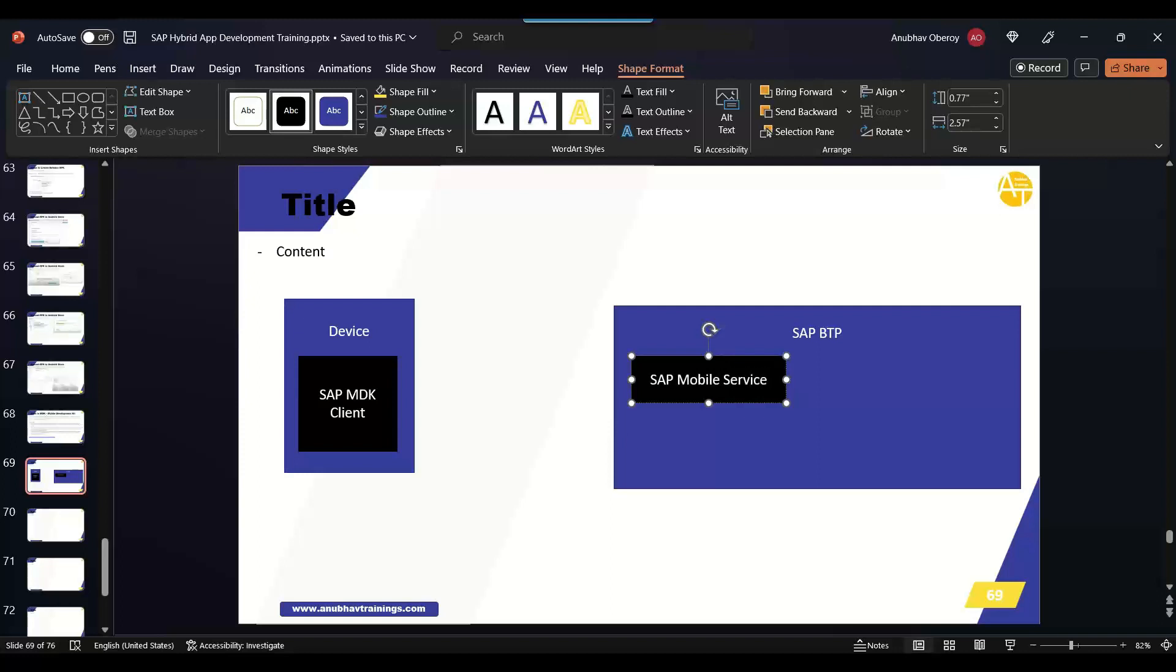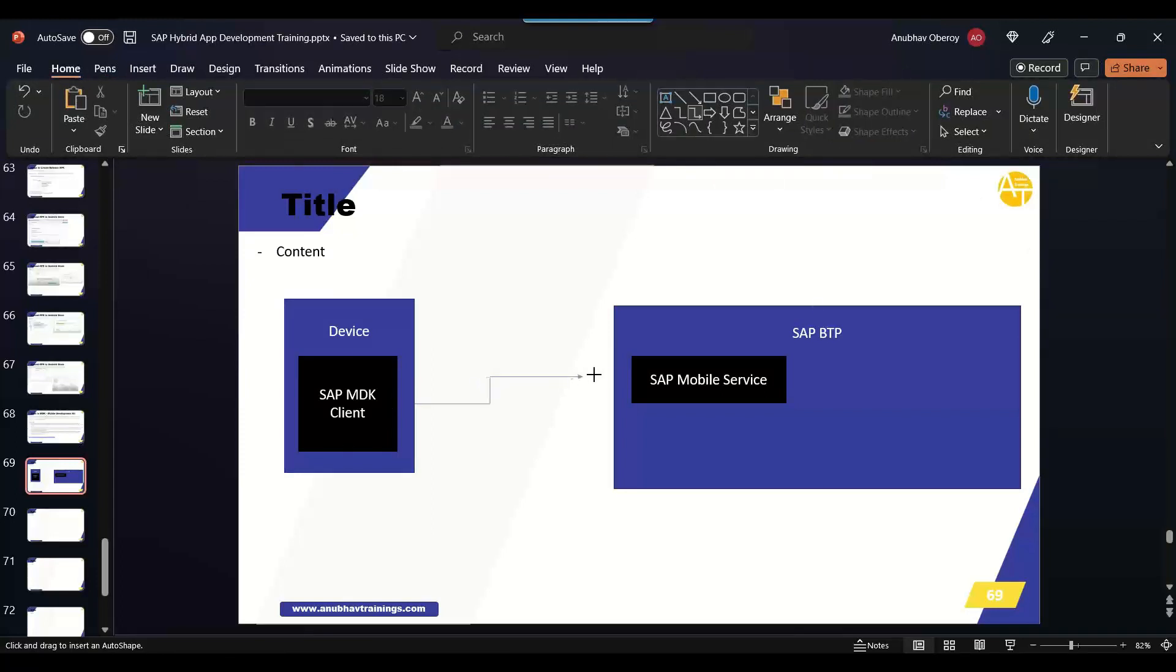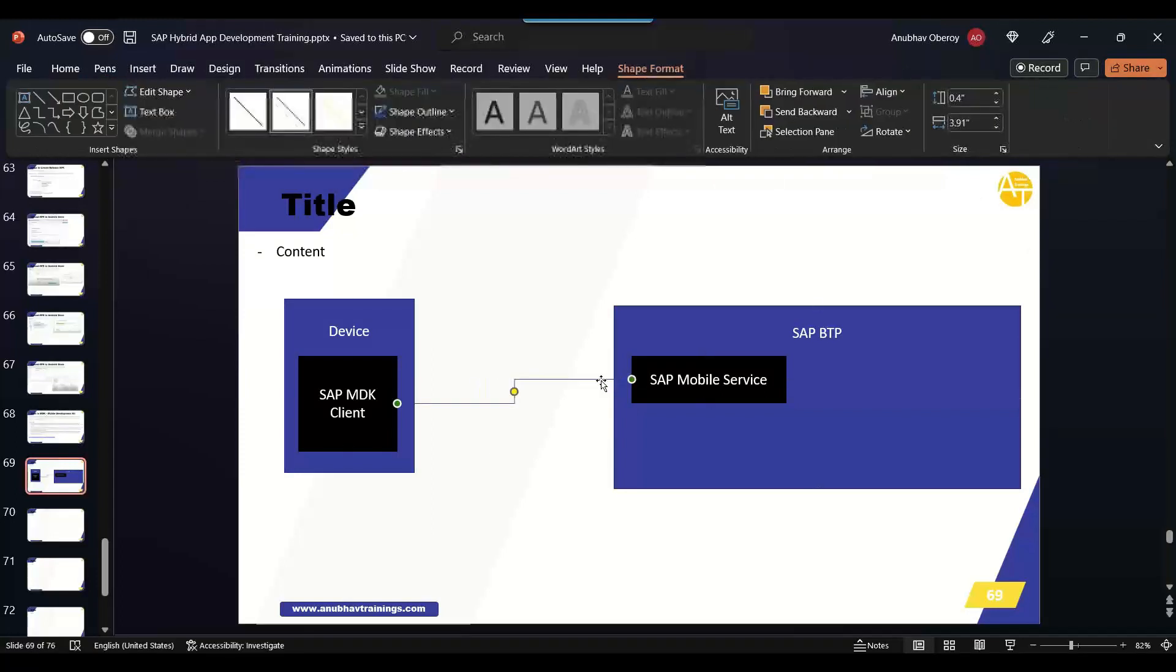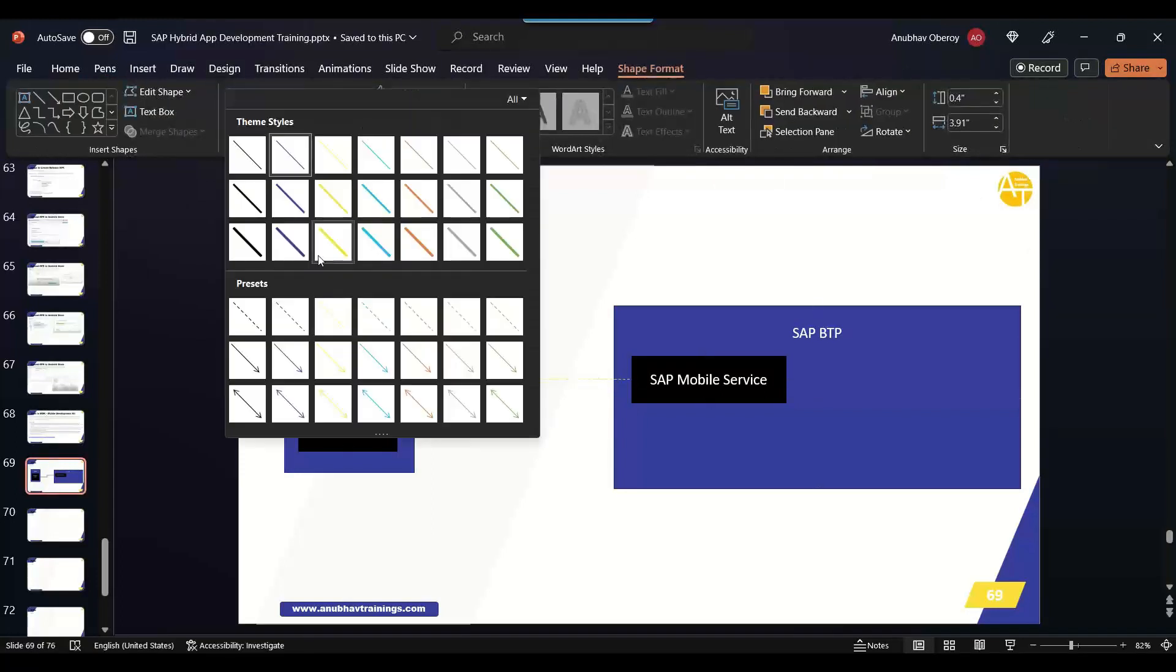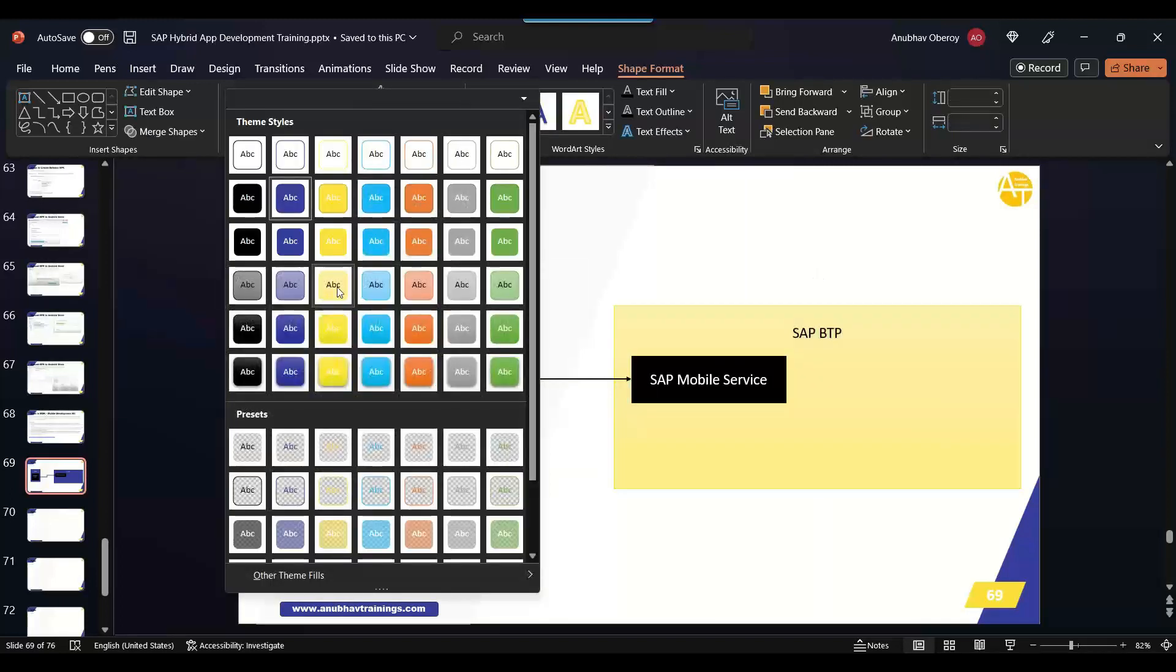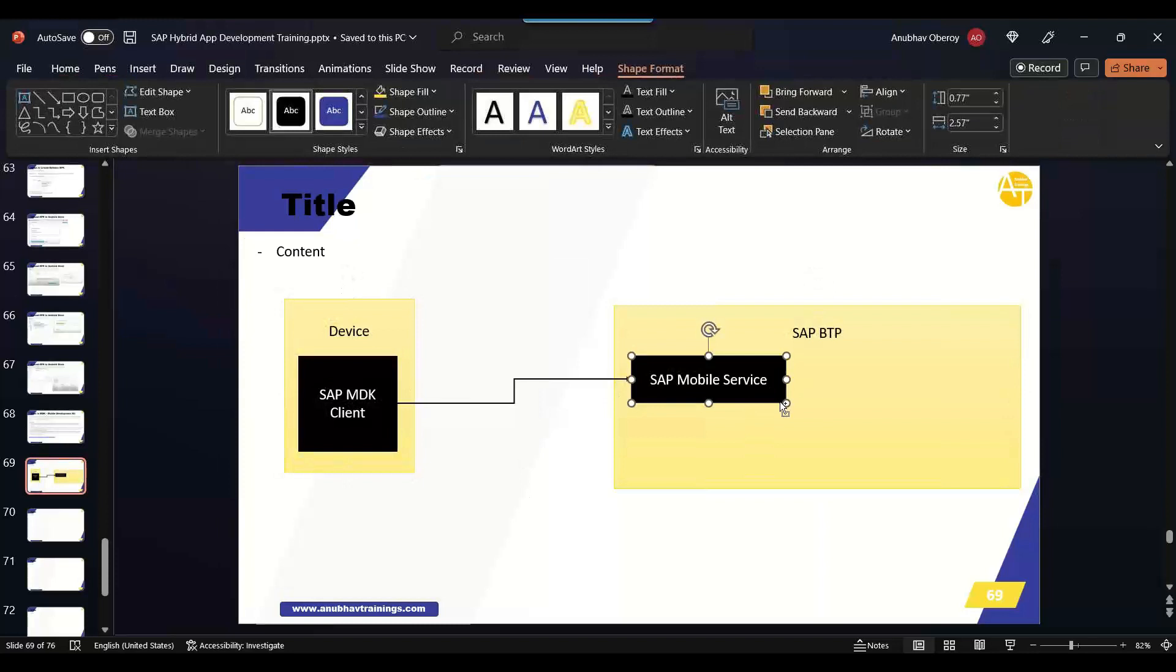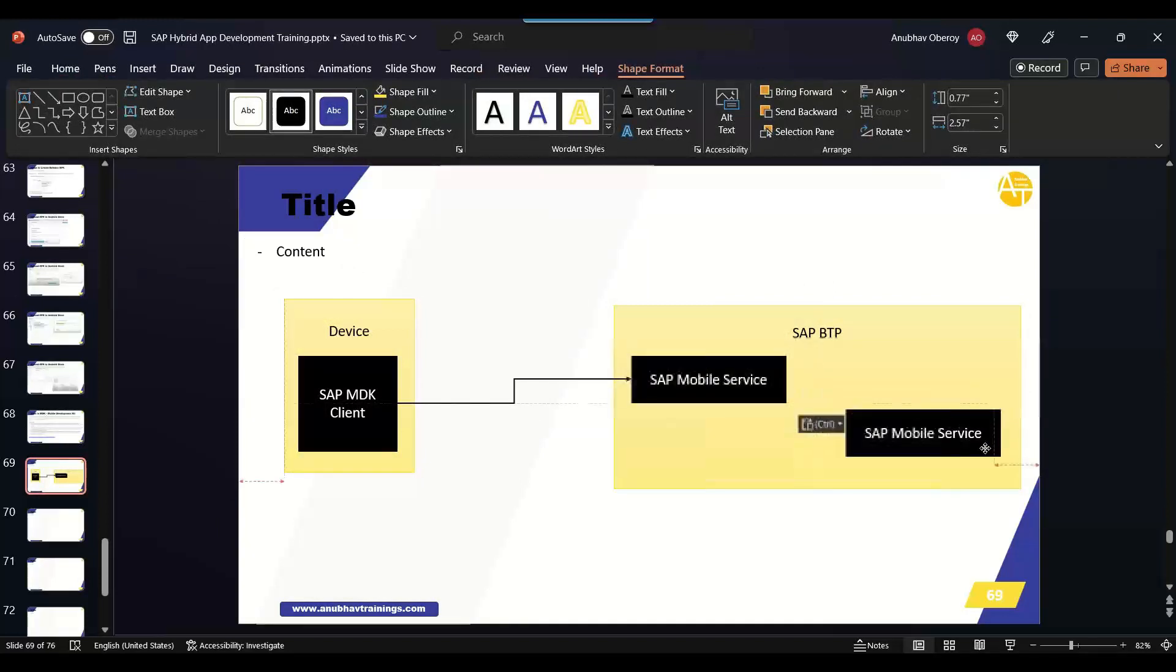The call will come from this application to SAP mobile service, and SAP mobile service is the one which would then take care of all the orchestration. This will then call our deployed app.